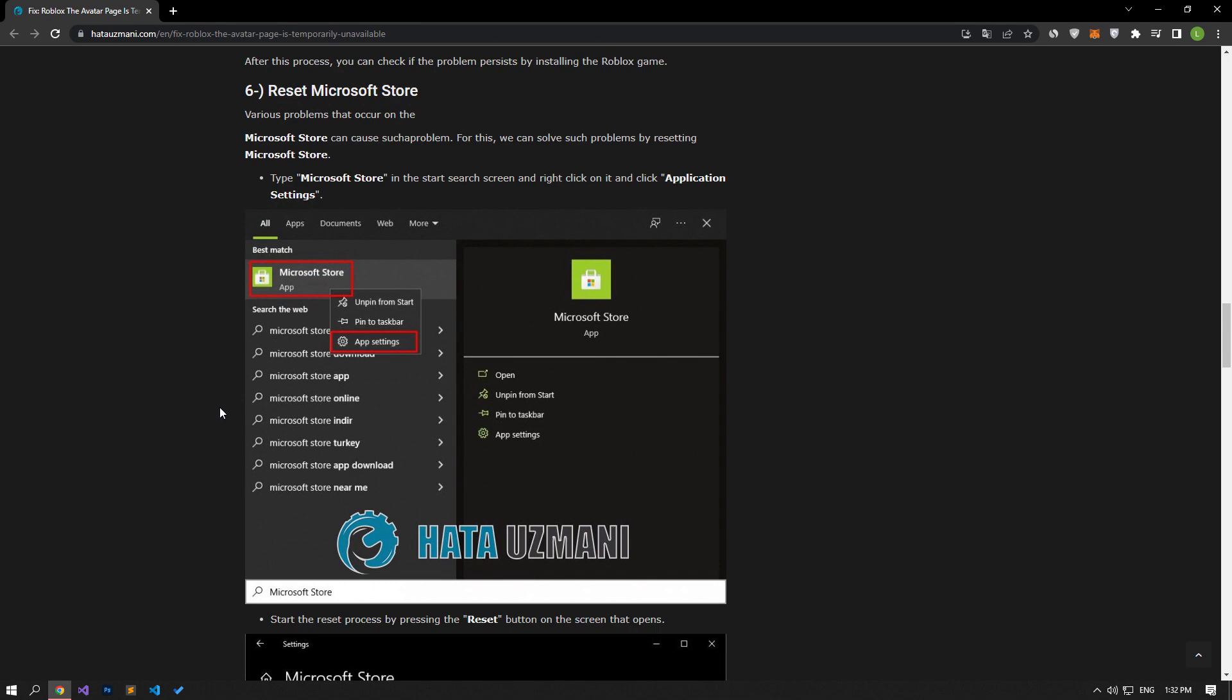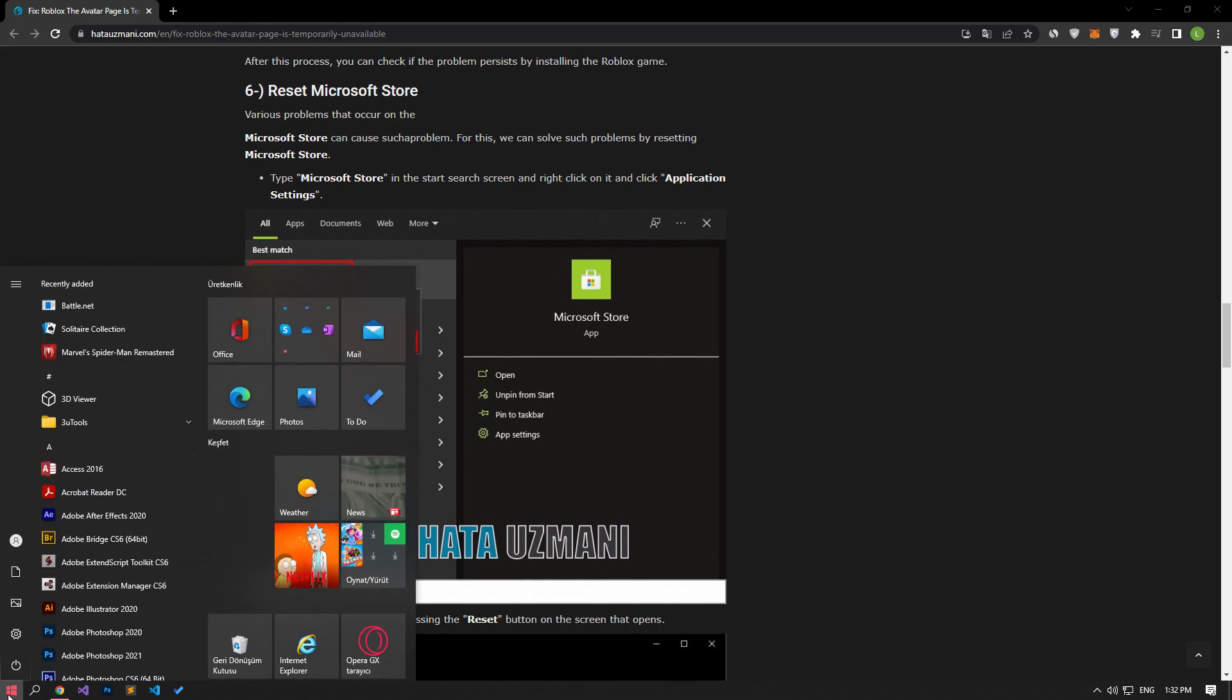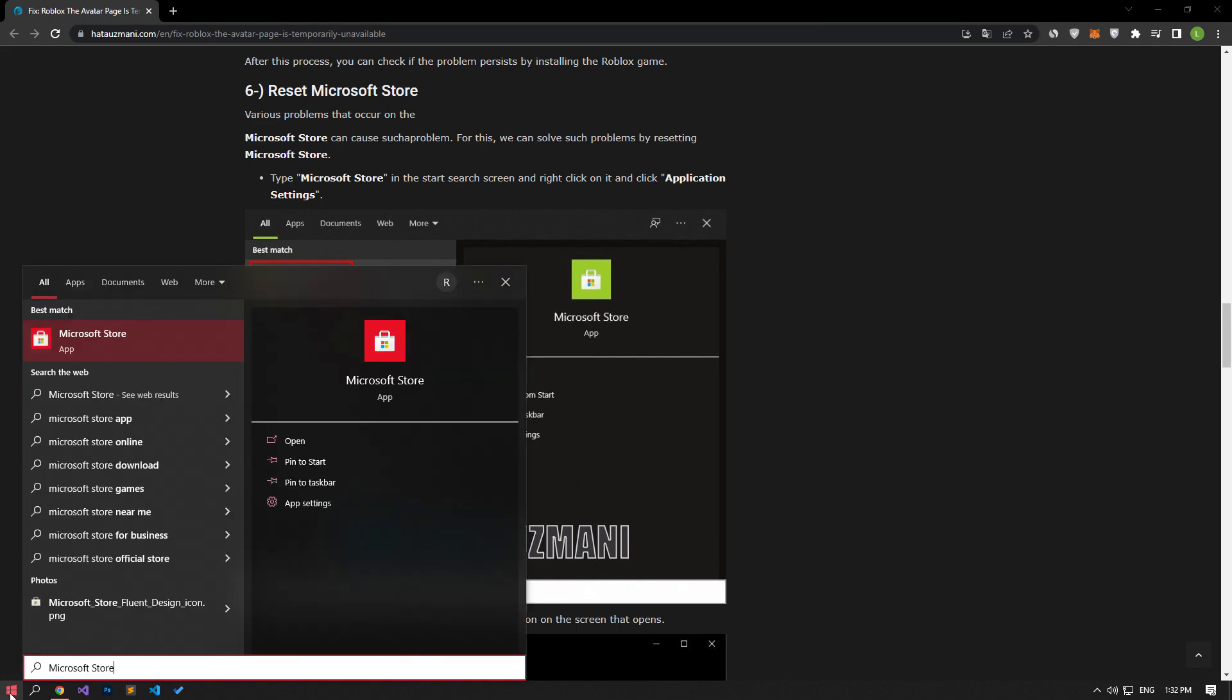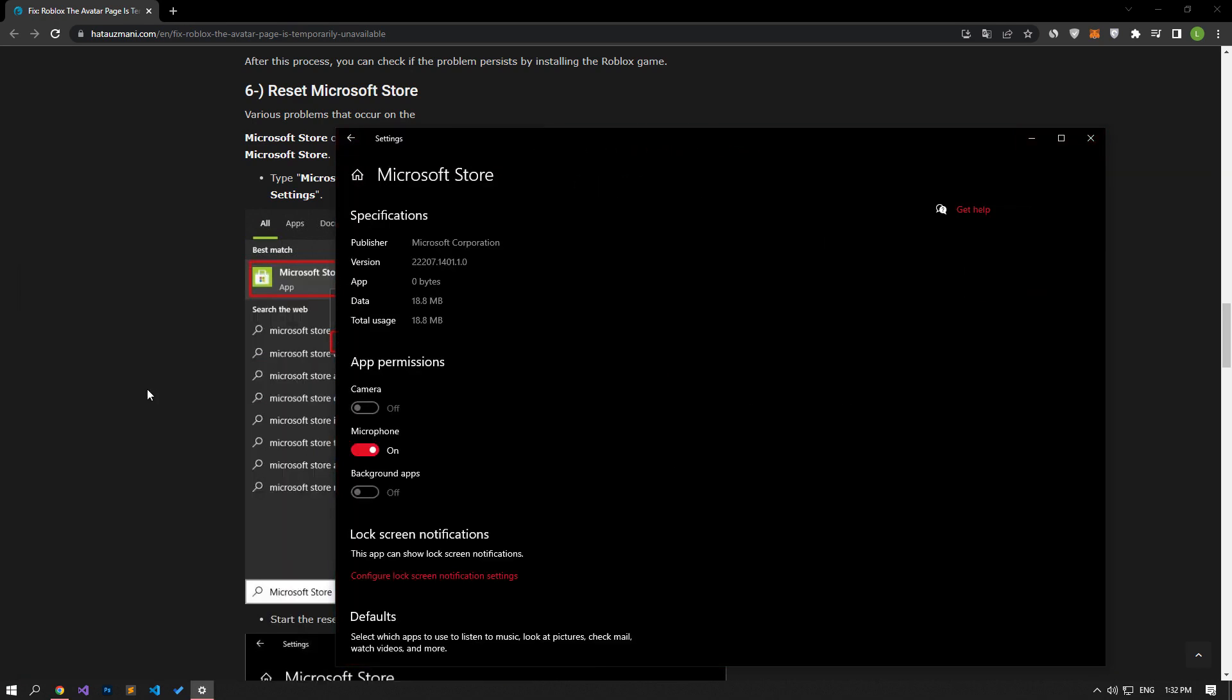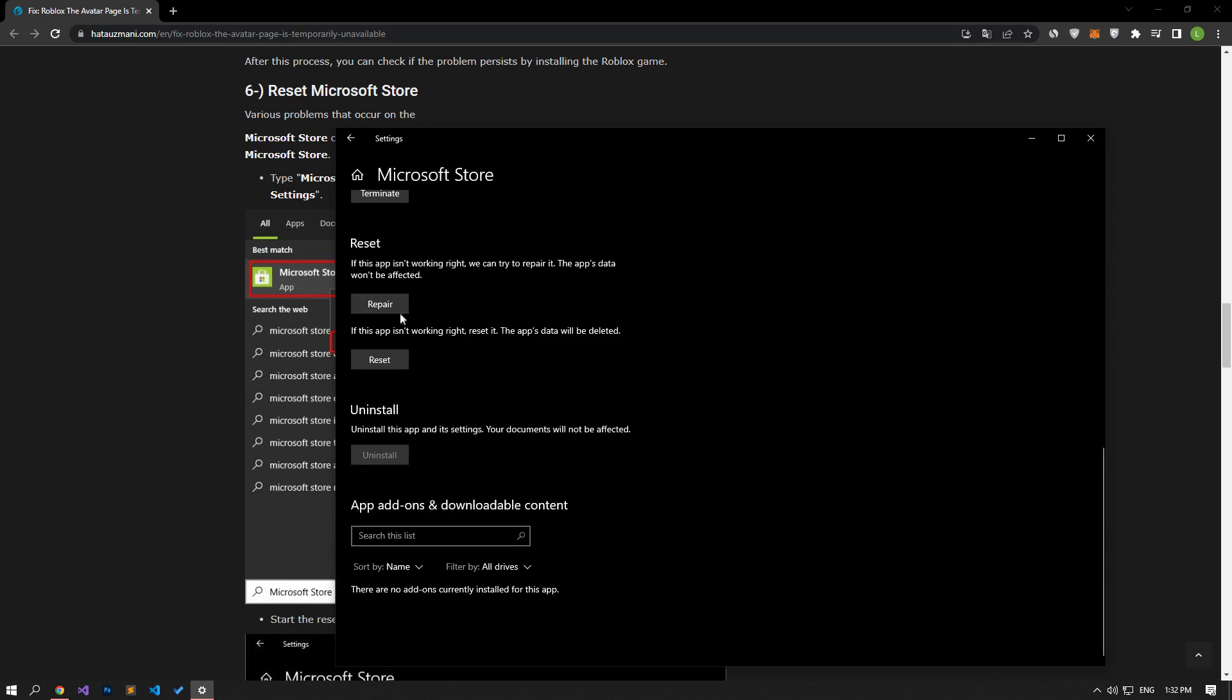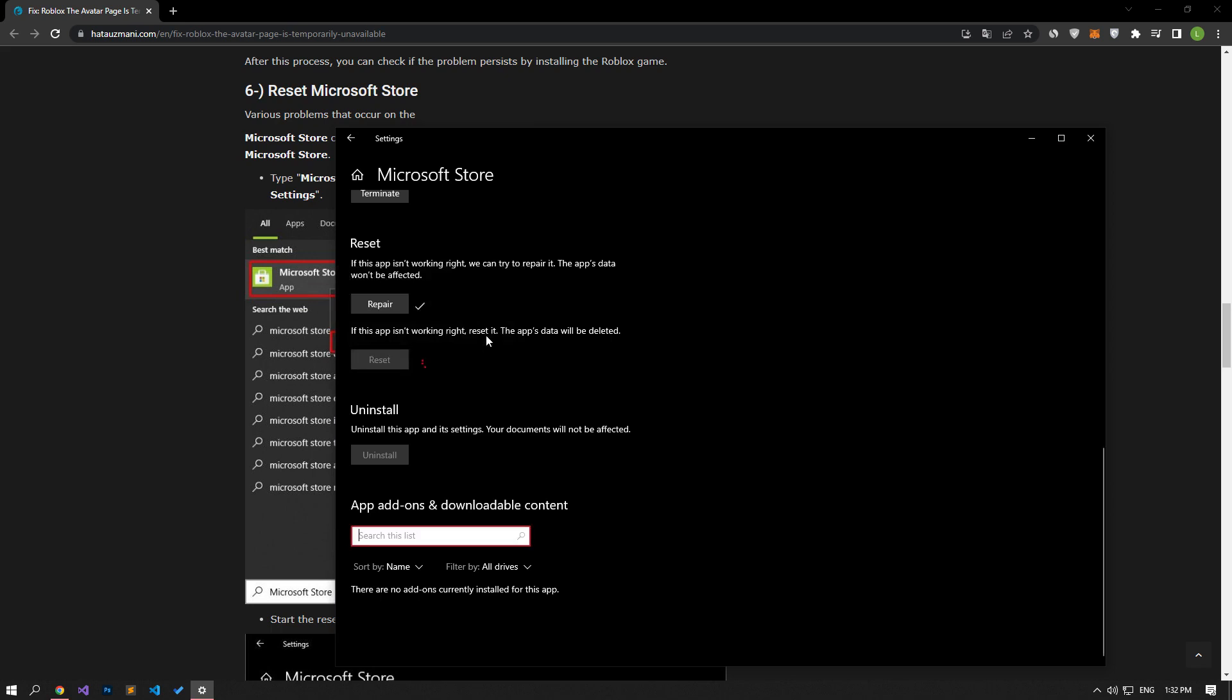For this, we can fix such problems by resetting the Microsoft Store. Type Microsoft Store in the Start Search screen, right-click on it and click App Settings. Start the repair process by pressing the Repair button on the screen that opens. After the process is completed, let's start the reset process by clicking on the Reset option.